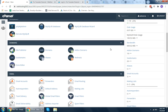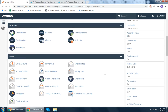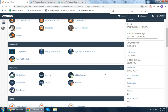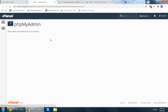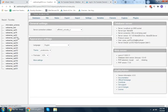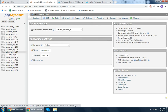First of all, you should have hosting access. In this case I'm using cPanel. If you have any other hosting or control panel, you should be looking for phpMyAdmin. I'm opening phpMyAdmin. As you can see, I have multiple WordPress databases.